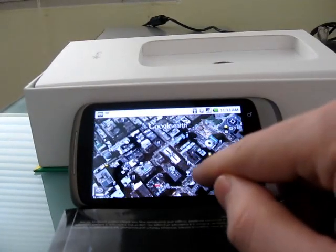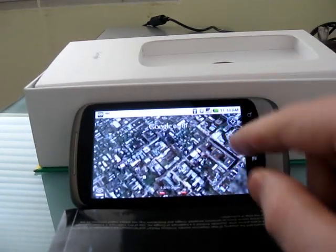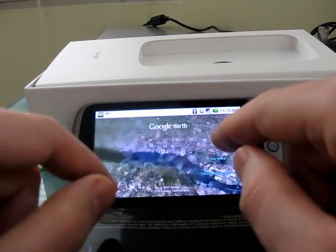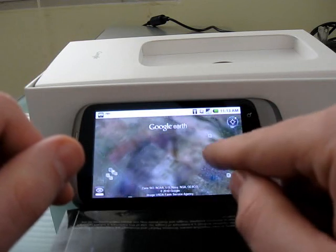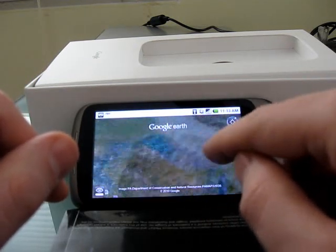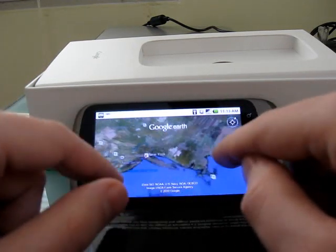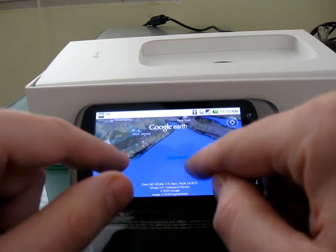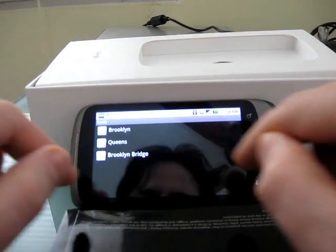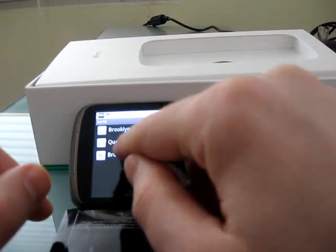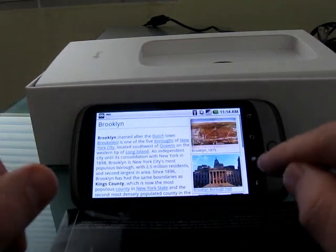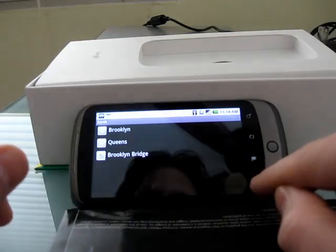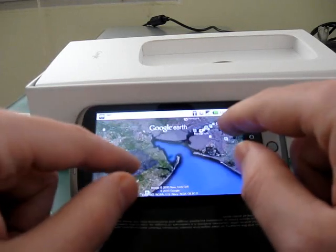Here we are back in the app again. You can use pinch to zoom to zoom out. So if you want to go visit a friend who lives in a different area, let's go to New York. We can choose Brooklyn, Queens, or the Brooklyn Bridge — and tapping on it brings up information from Wikipedia, since I tapped on the Wikipedia entry. Or we can just zoom in.